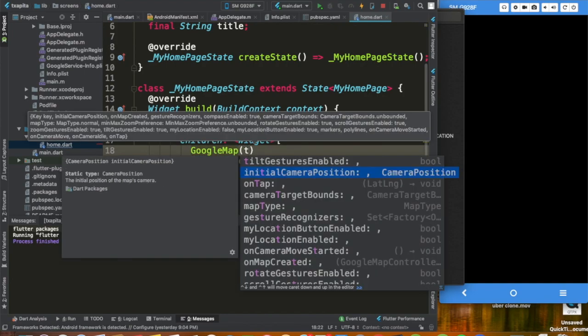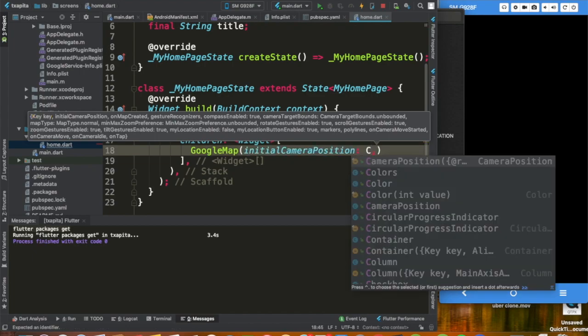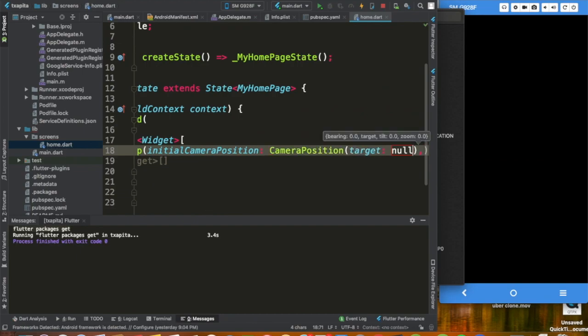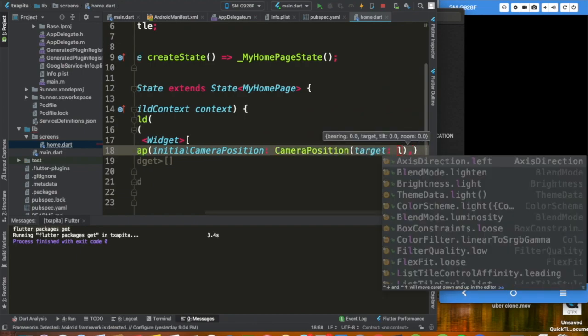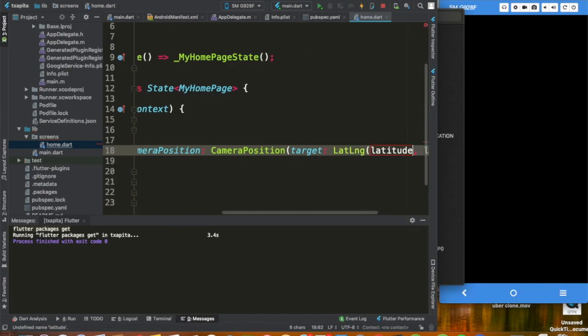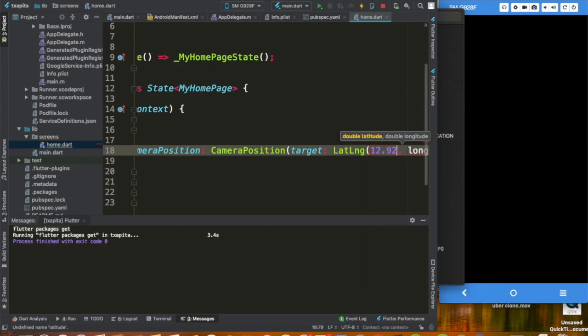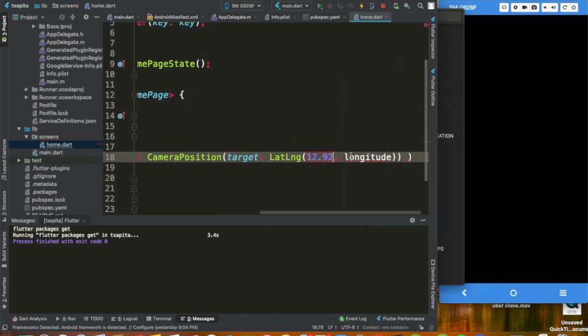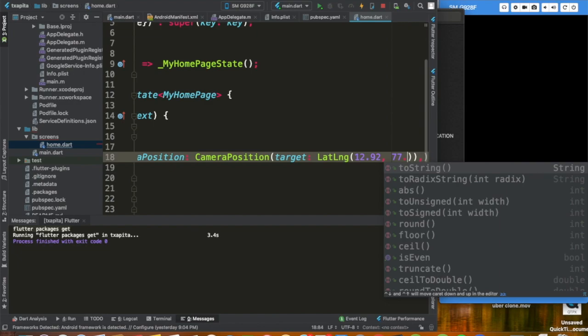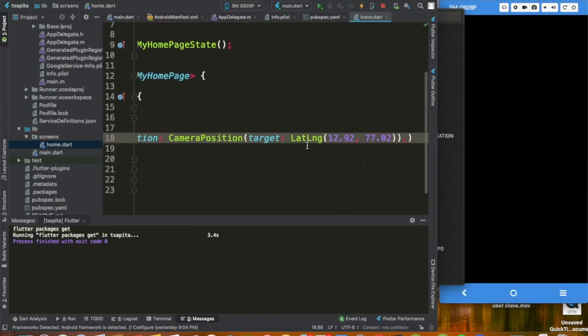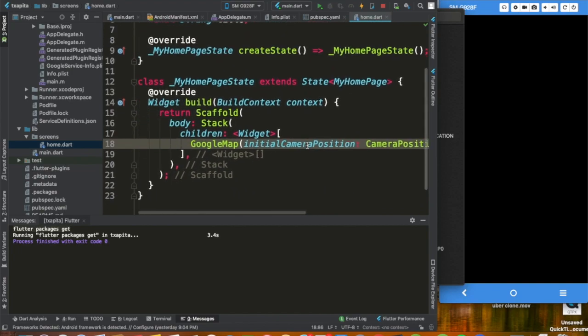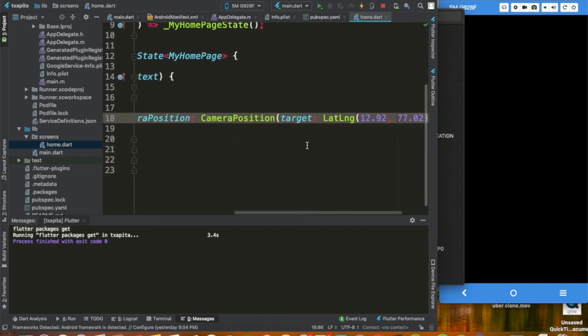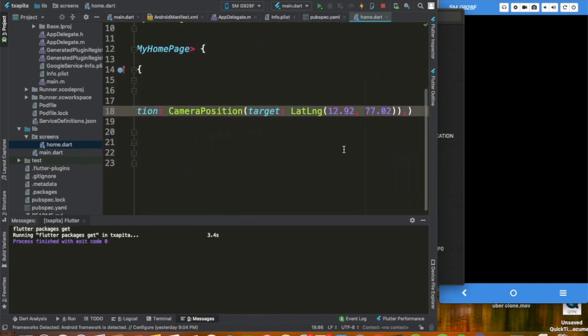For initial camera position, we are going to give our camera position target. We are going to provide our latitude and longitude. And here I am going to give 12.92. And these values are just placeholders, we are going to get this automatically afterwards. But here I am just inserting... I guess that is more or less the latitude and longitude of where I am at, so we can put anything in here really.